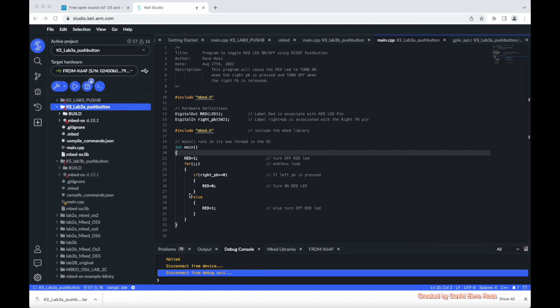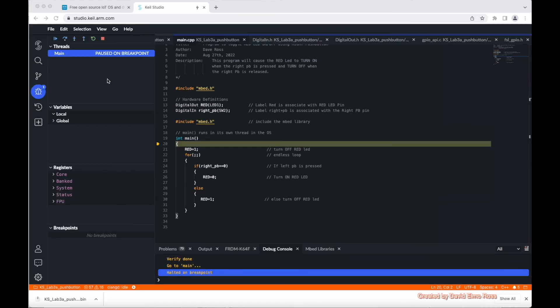Now inside the endless loop here it says if the right push button is equal zero, which means it's pressed, then we're going to turn on the red LED. And if it's not pressed, we're going to turn off the red LED. It's pretty simple, so let's see how this works.